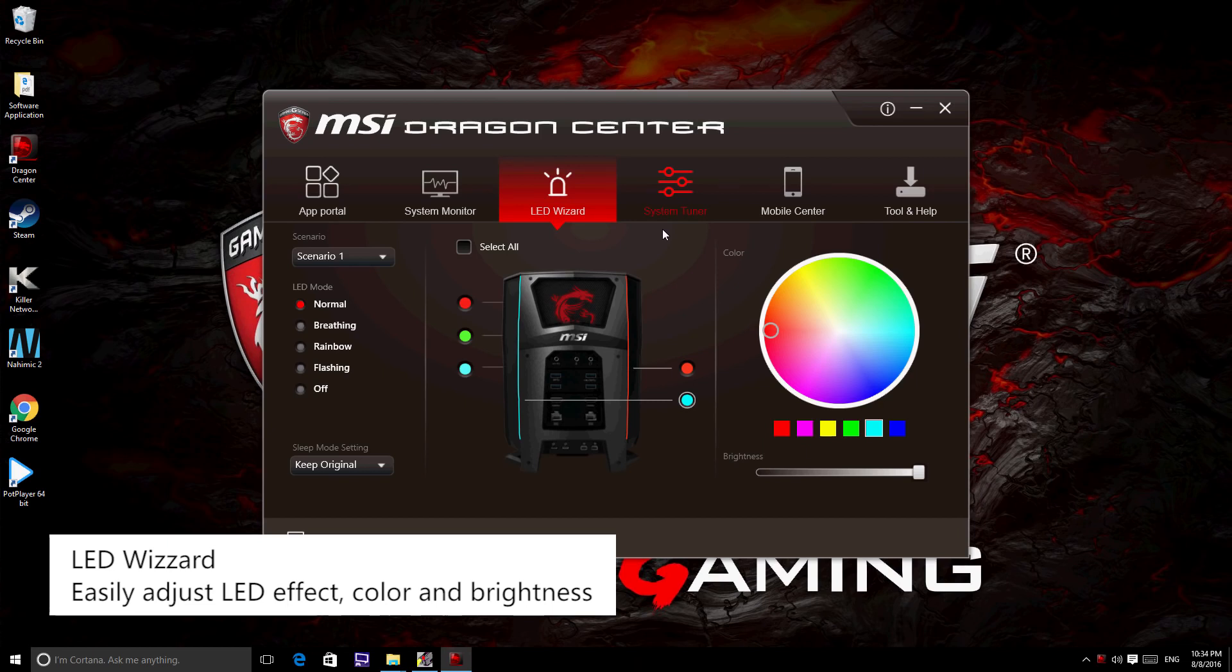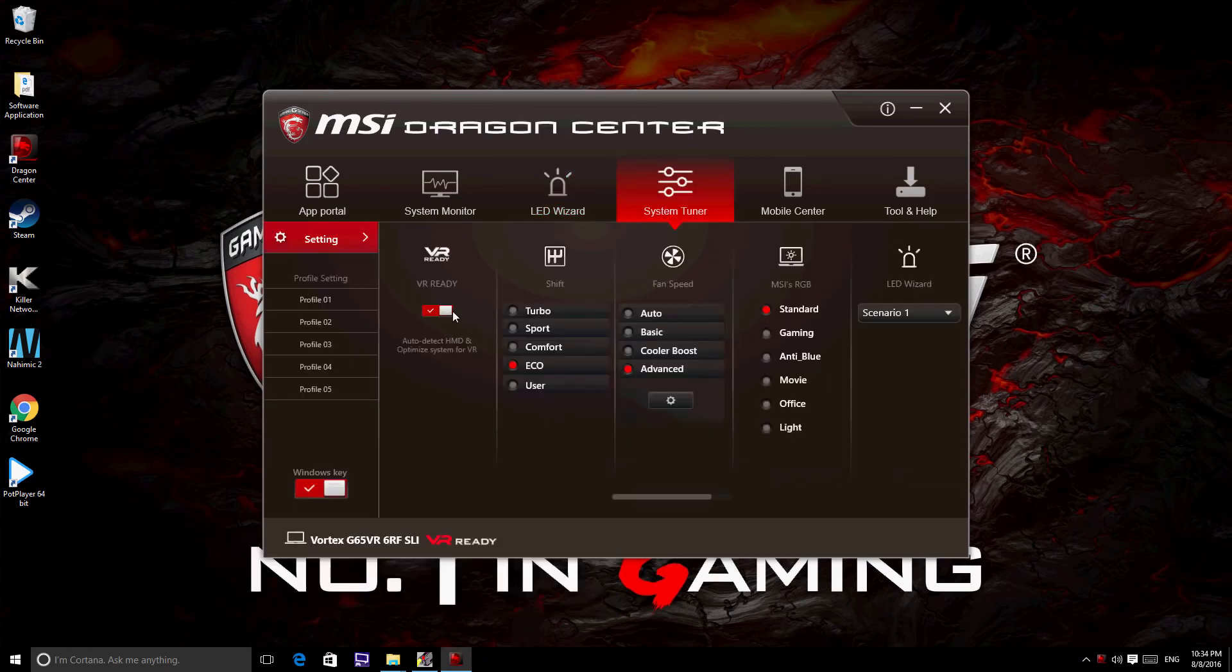On MSI gaming laptops with full color backlighting, you may change the backlight either via LED Wizard or SteelSeries Engine.